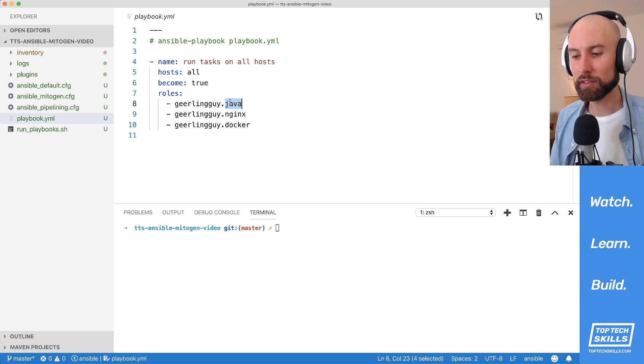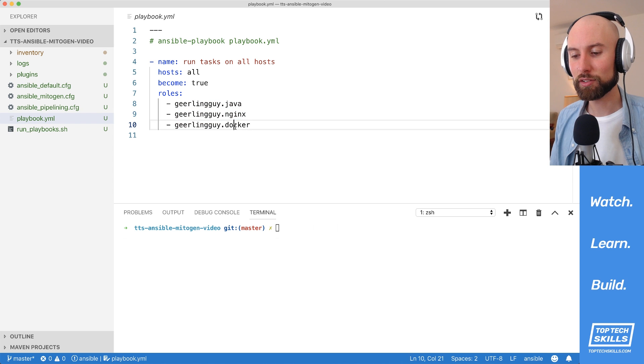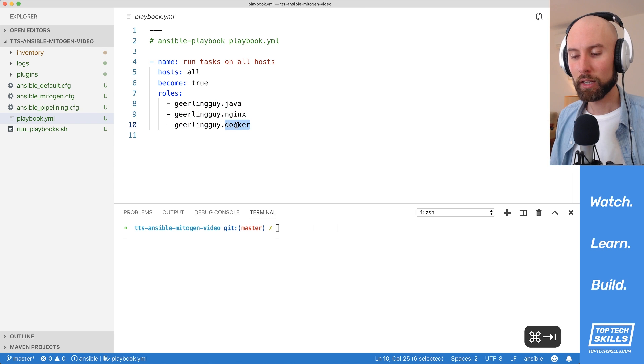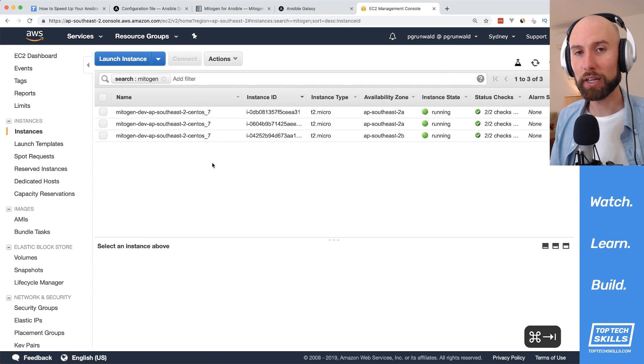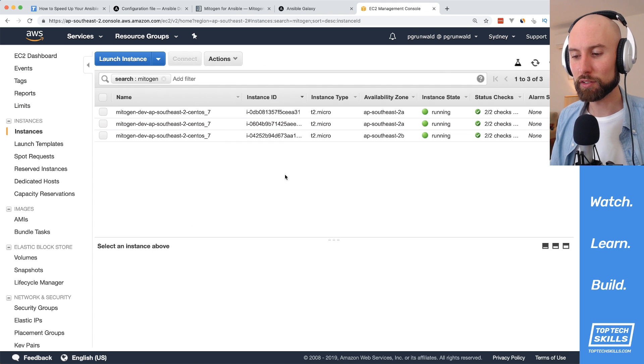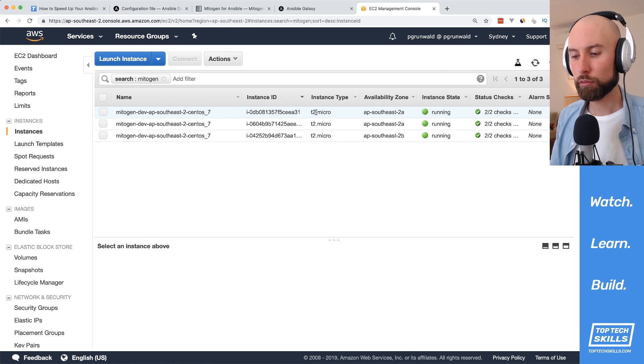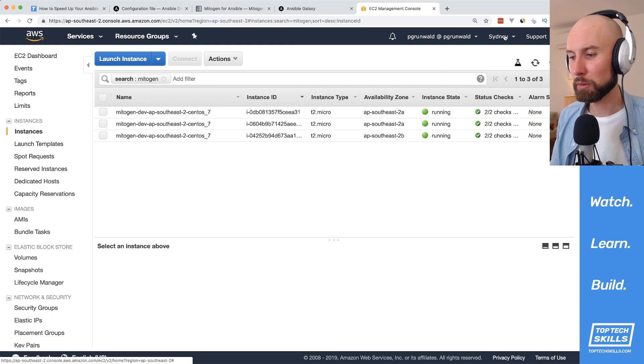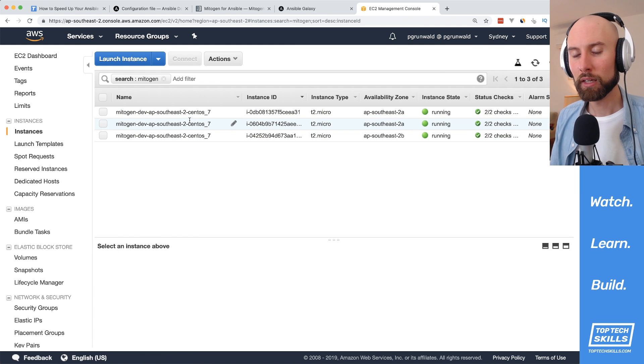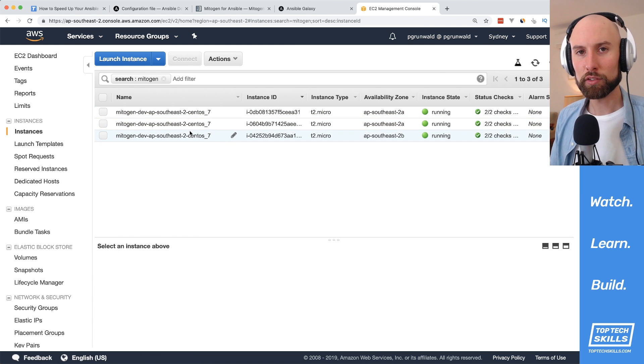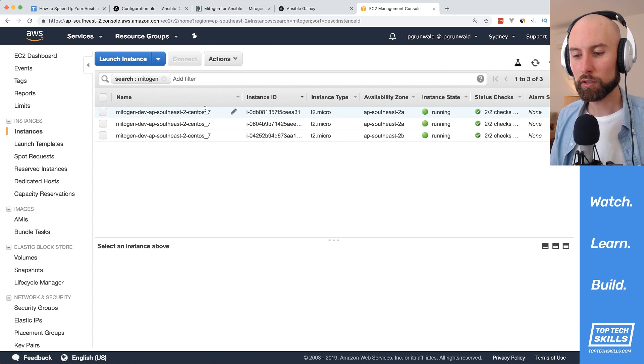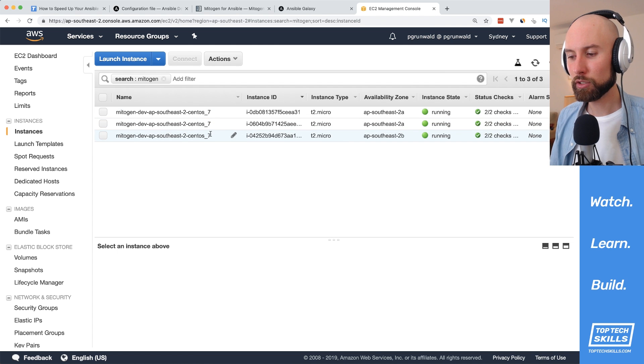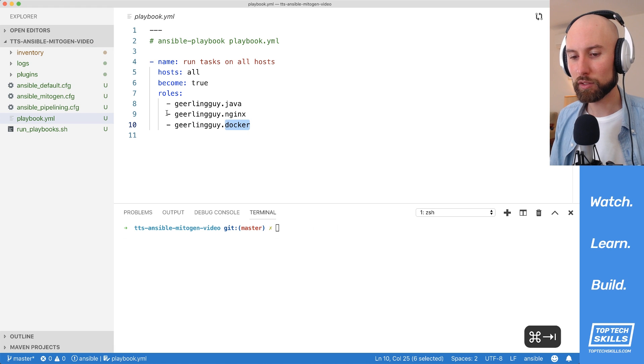I've got Jeff Geerling's Java, Nginx and Docker. And I'm going to run this playbook against three different instances. What I've got here is three T2 micro instances running in the closest region to me, which is Sydney. Each instance is just running the CentOS 7 base image from the AWS marketplace.